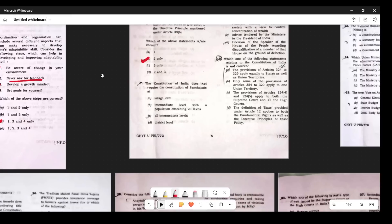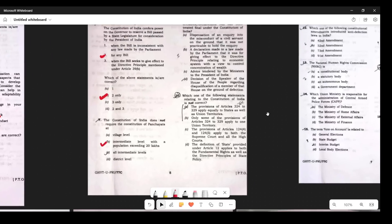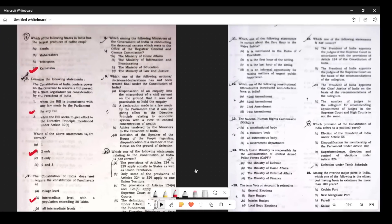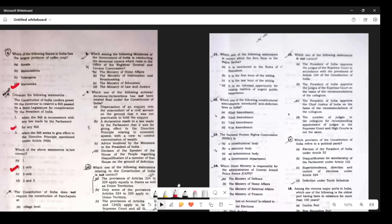The Constitution of India does not require the constitution of Panchayat at all levels — according to me this question is somewhat wrong framed. But the most closely correct answer is B. If you read Article 243, it states that there is no need to create an intermediate-level Panchayat if the population is not exceeding 20 lakhs. The answer should be B based on what the question intends to ask.